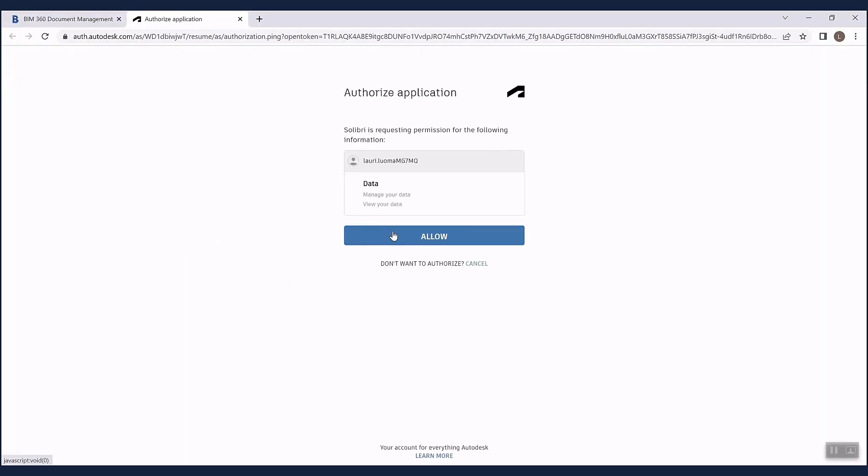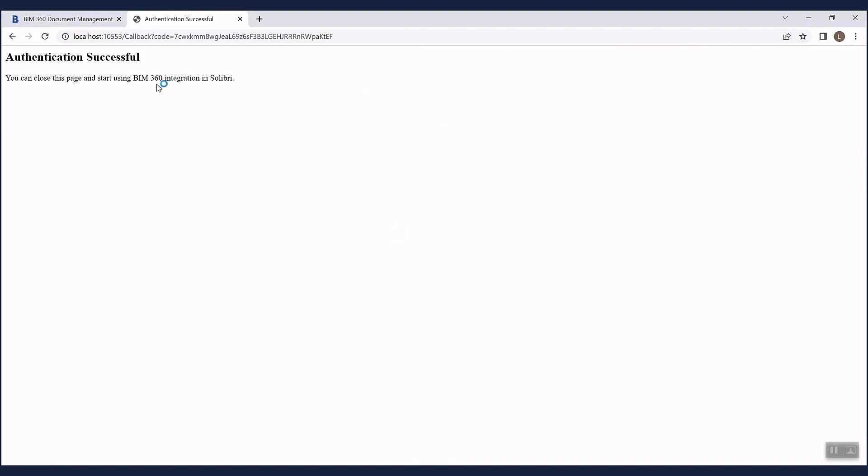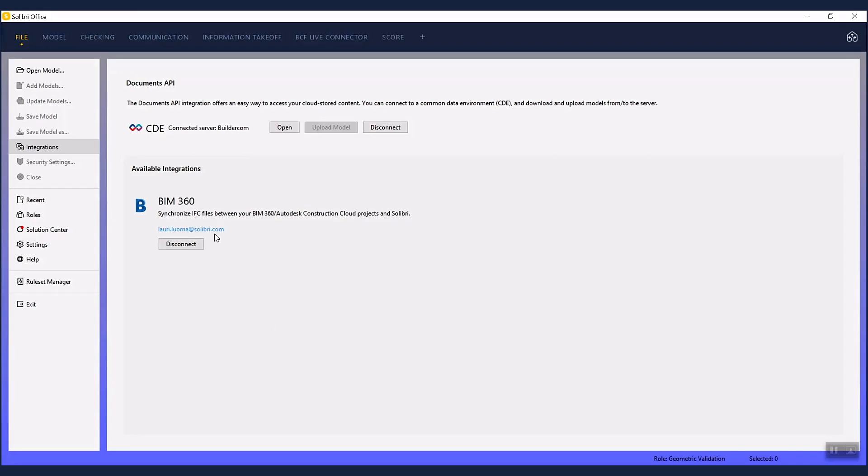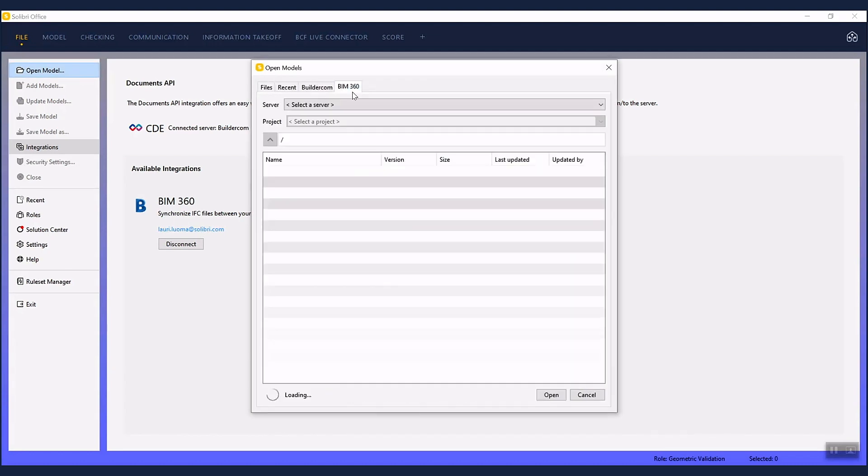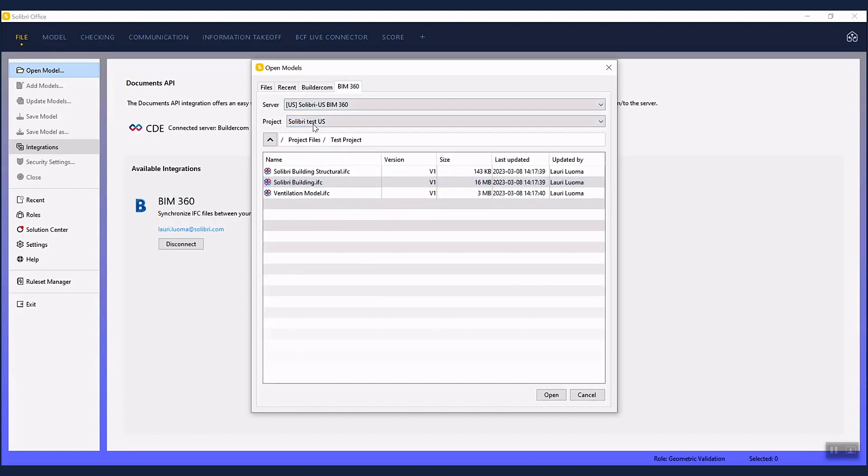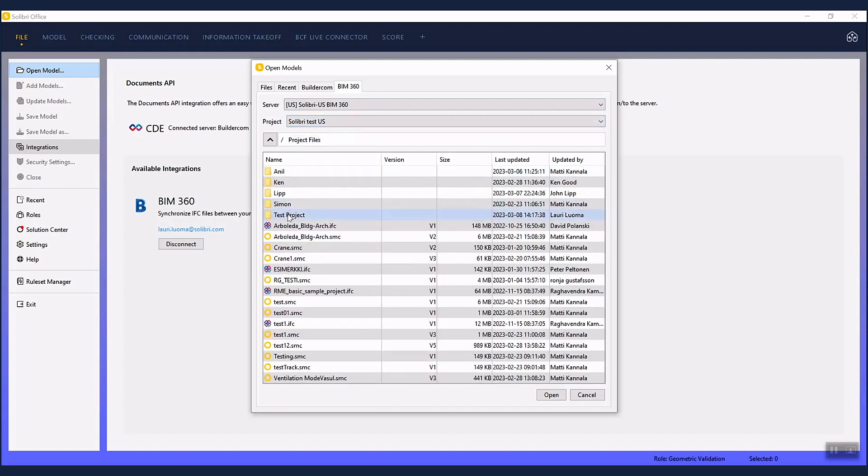After the app is installed, anyone who is part of the project can now connect Solibri to BIM 360 from the integration tab. Once the authentication is successful, you can open models that are stored in Construction Cloud directly from Solibri.